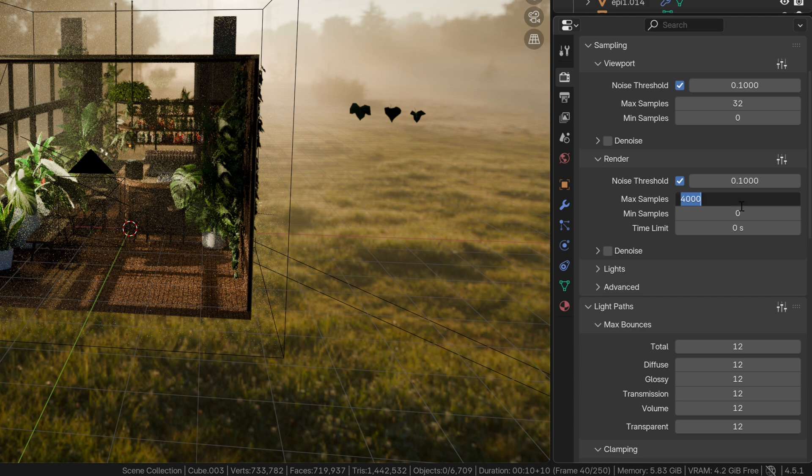Next is our Maximum Sample Number. This depends on your scene, but I like to start really low, like 100 samples, and increase it later if I think the result is too noisy.